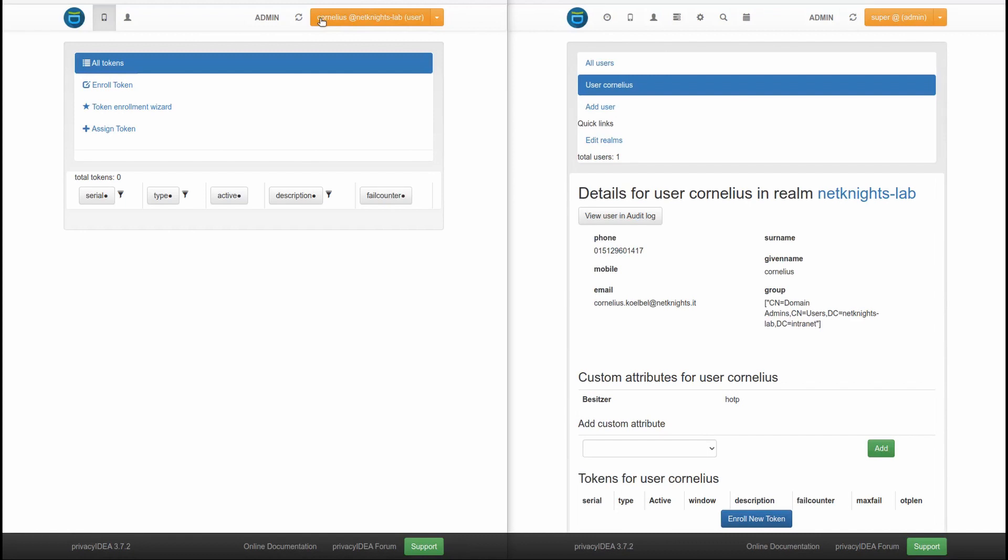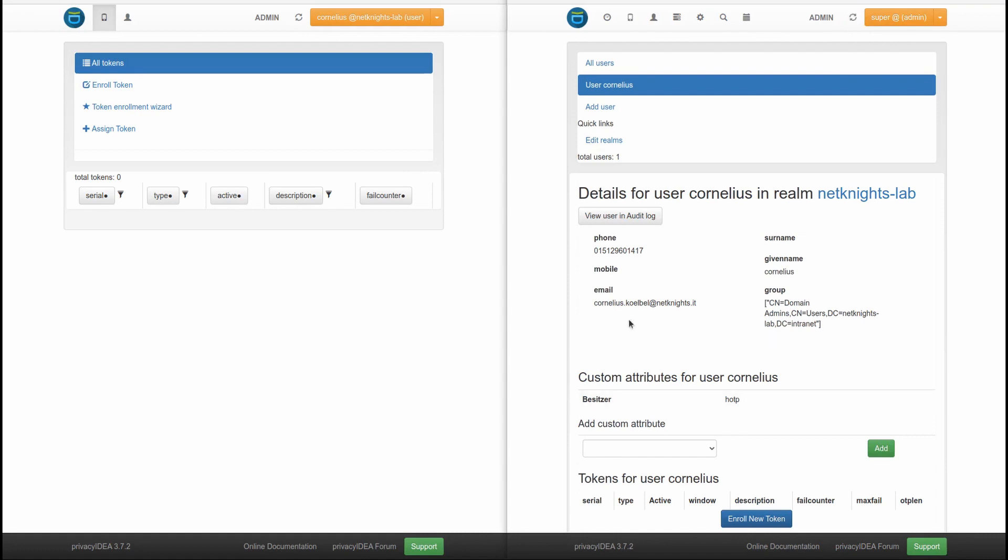Okay, on the left side, I'm logged in as user Cornelius, who's supposed to enroll a token to himself. And on the right side, I'm logged in as the administrator. And I see that this lazy user does not have enrolled his token yet. So as an administrator, I will urge the user go and enroll the token for you.